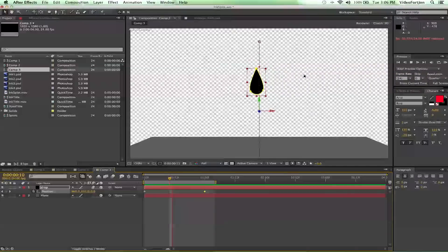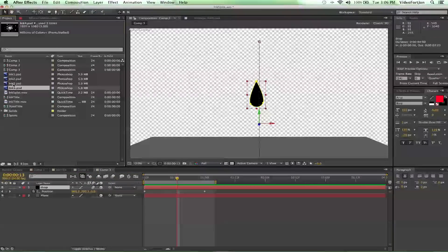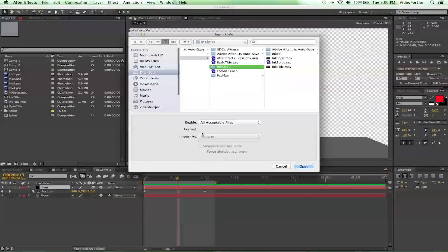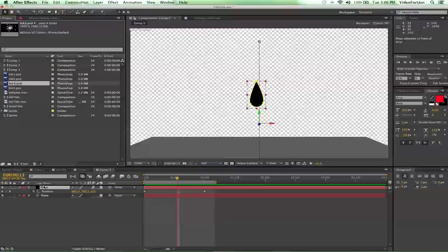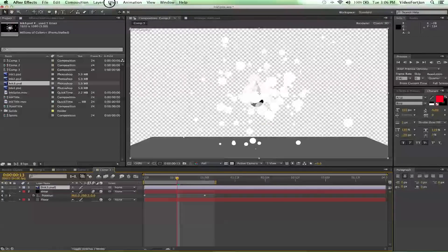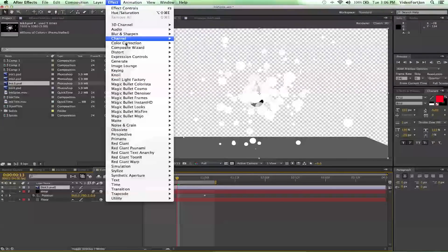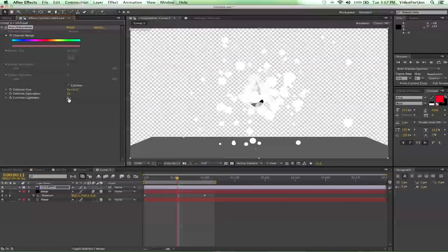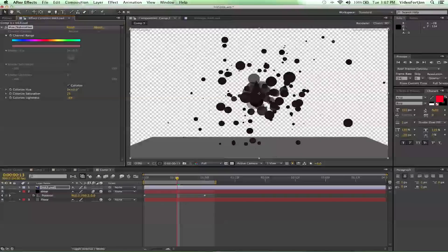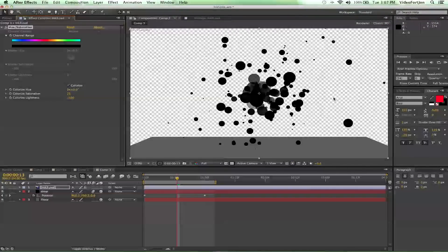Now we're gonna go up to our ink splots. If you didn't know how to make these, there's an ink tutorial on how to do an ink intro — go check it out. For right now we're just gonna bring it in, go up to Effect > Color Correction > Hue/Saturation, check off Colorize, and bring down the Lightness all the way to negative 100. You can make it whatever color you want — red splotch or whatever — I'm just keeping it simple and doing black.